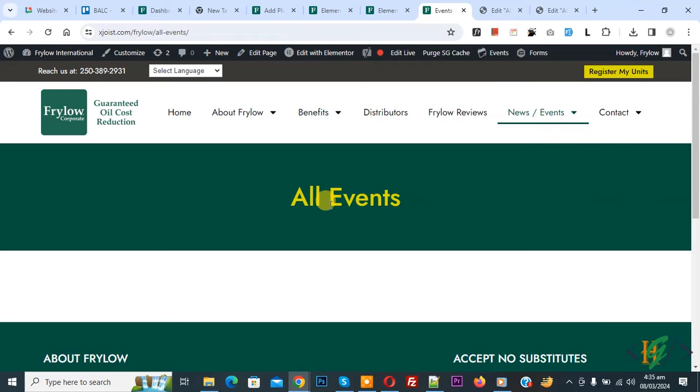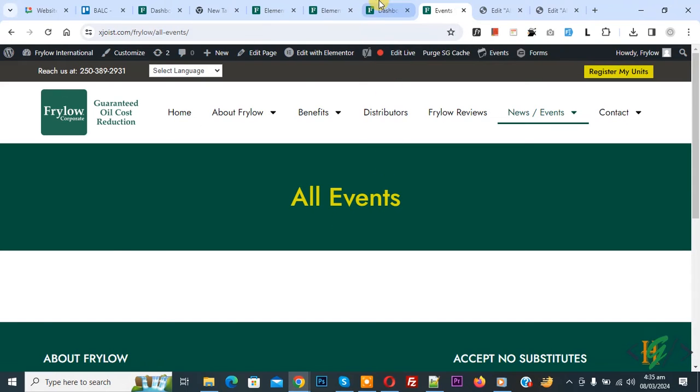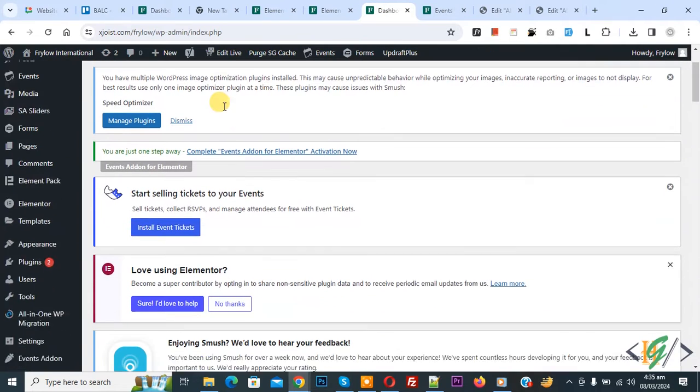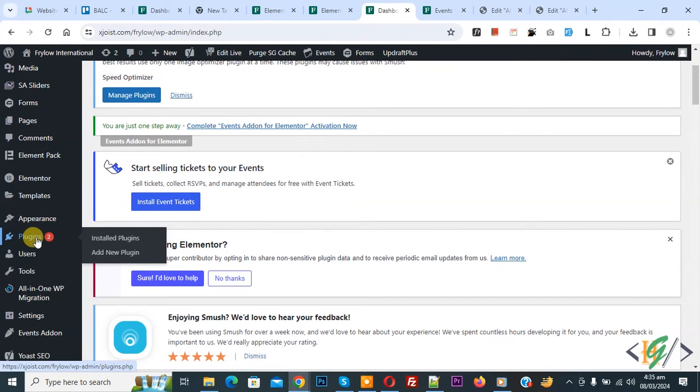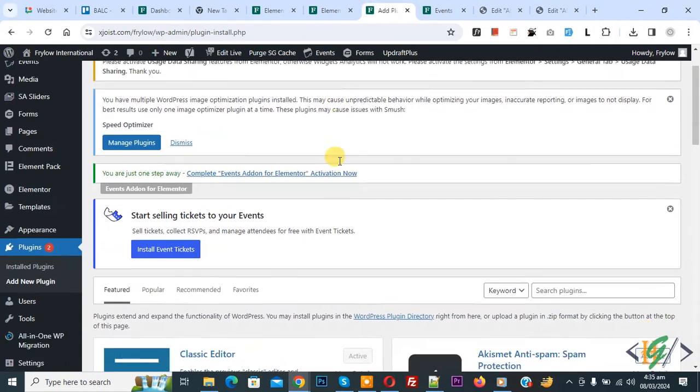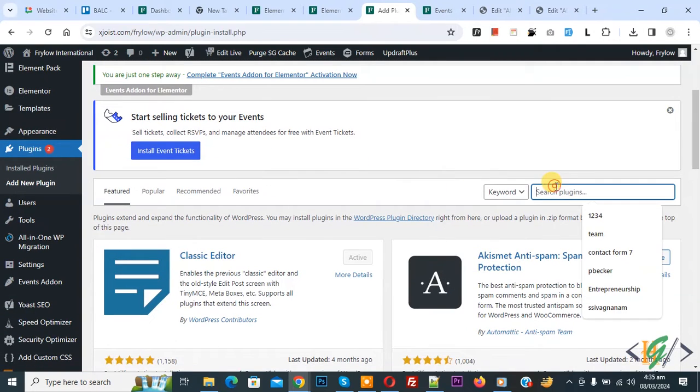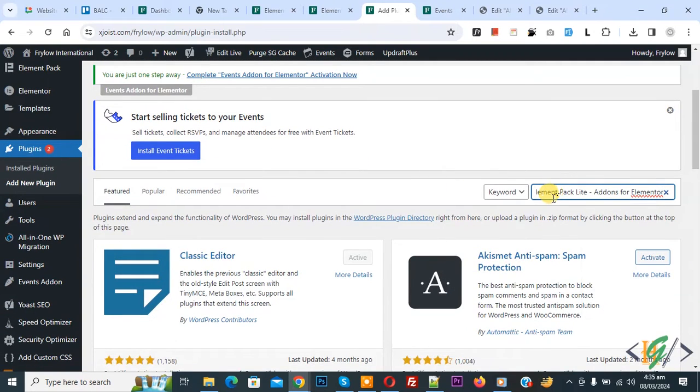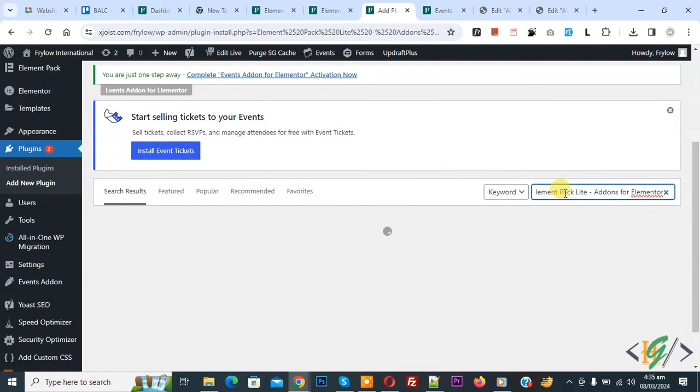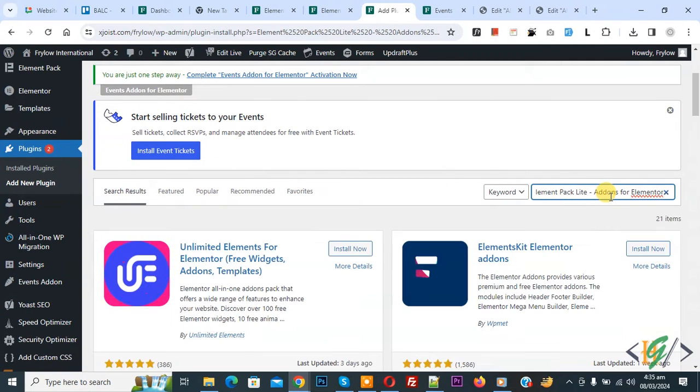We are using Hello Elementor theme and we are going to display event in grid layout. Now go to dashboard on left side you see plugin.